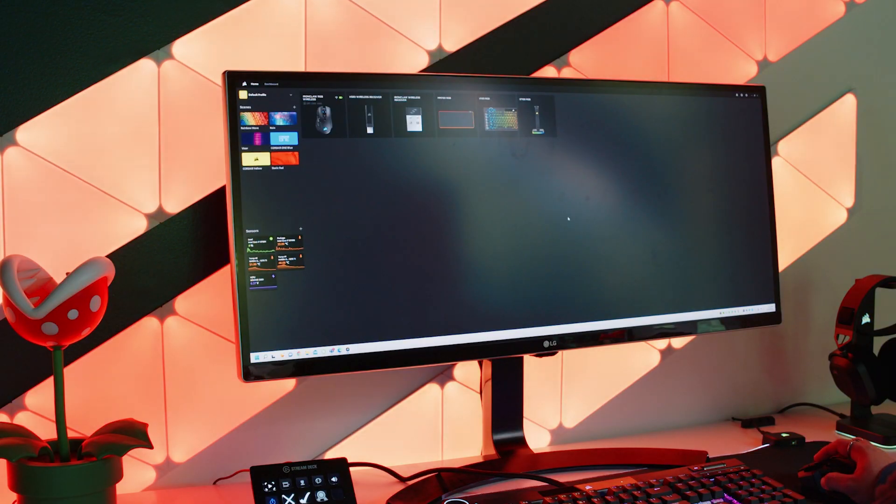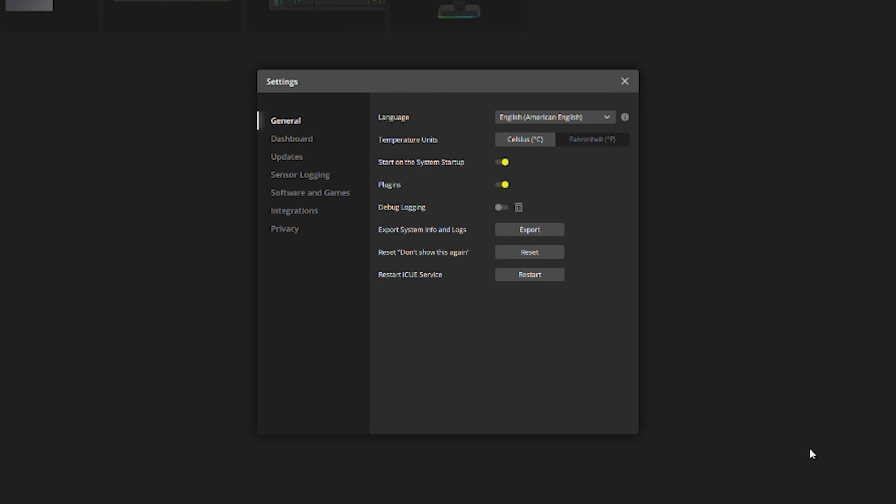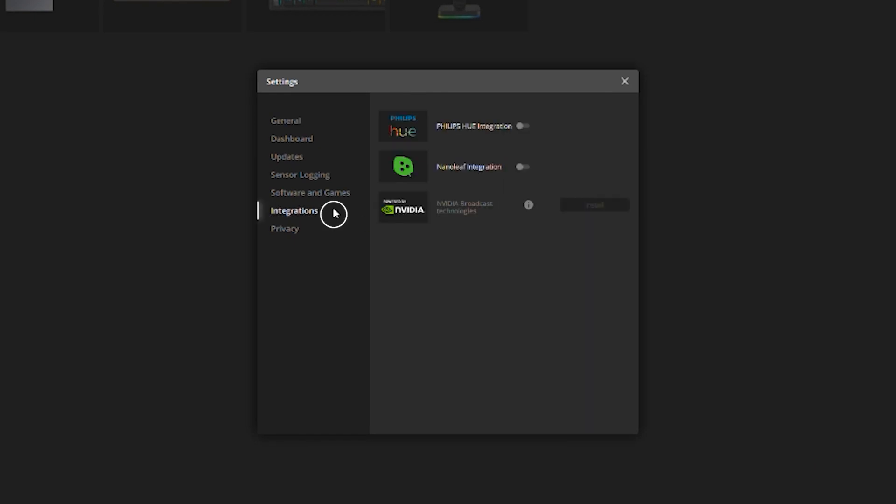Open up the iQ desktop app and go to settings. Click the integrations tab and once here, click the switch to allow Nanoleaf integration.